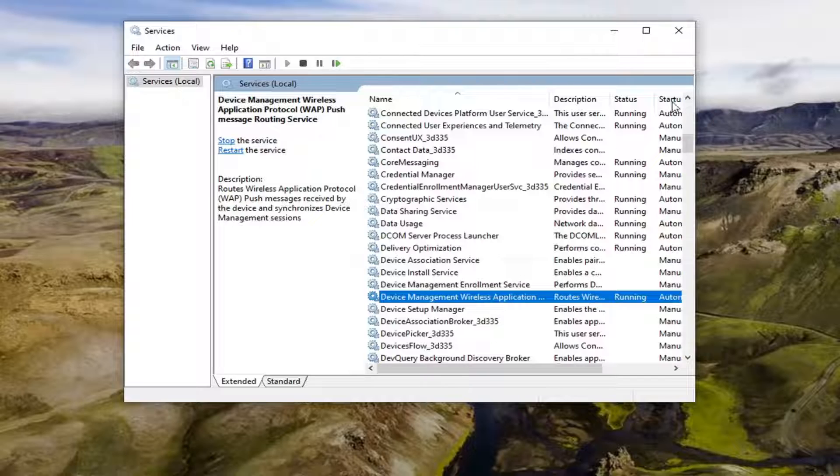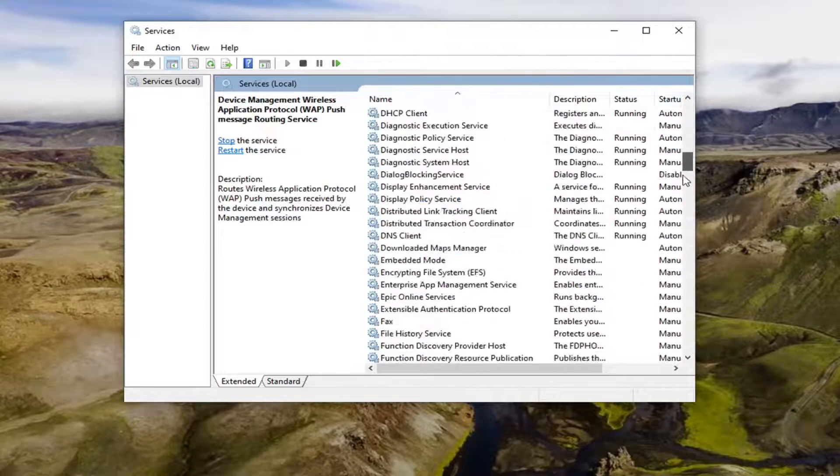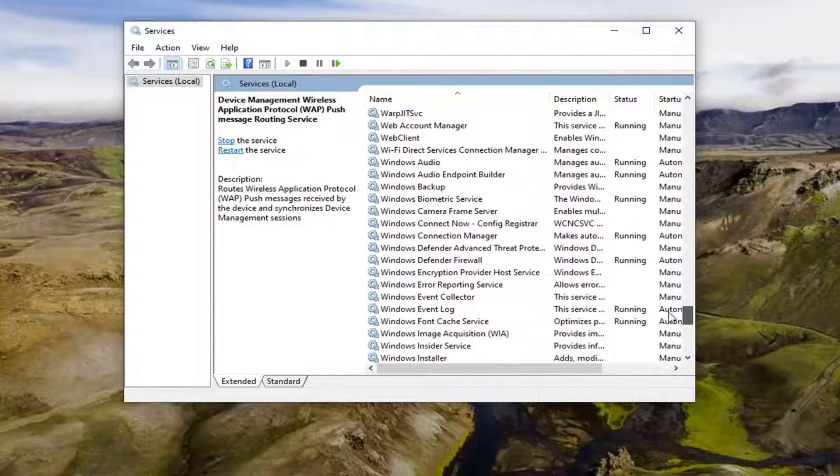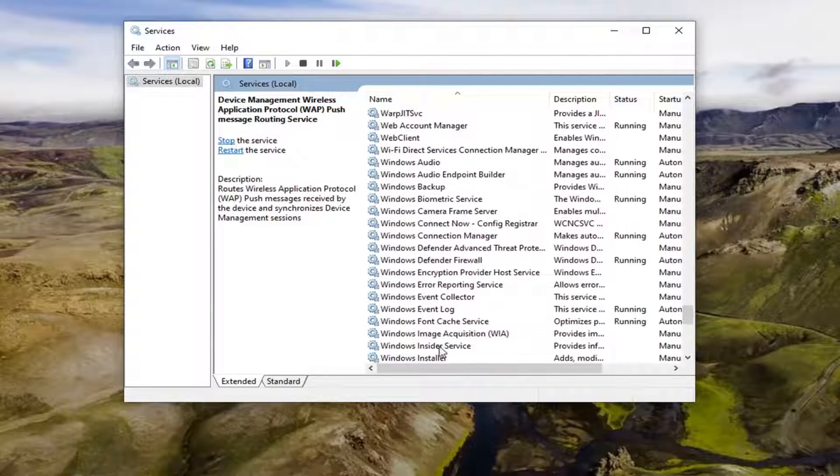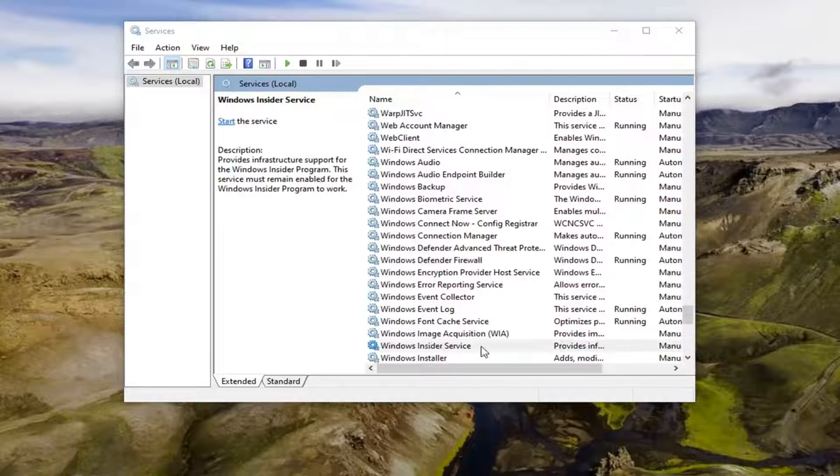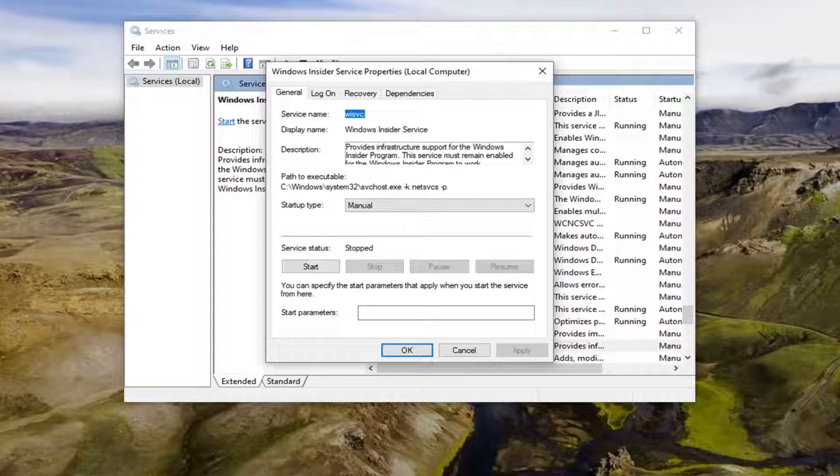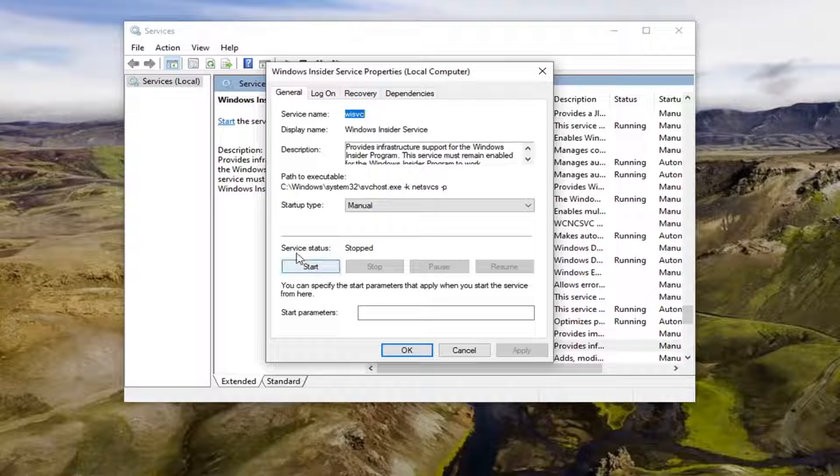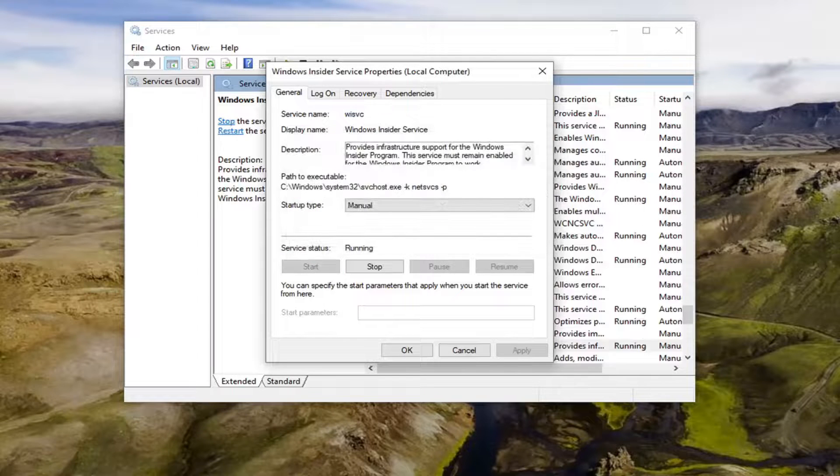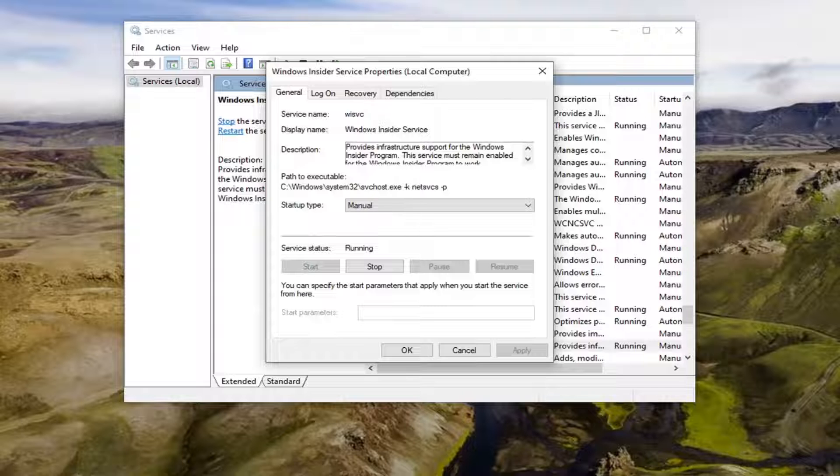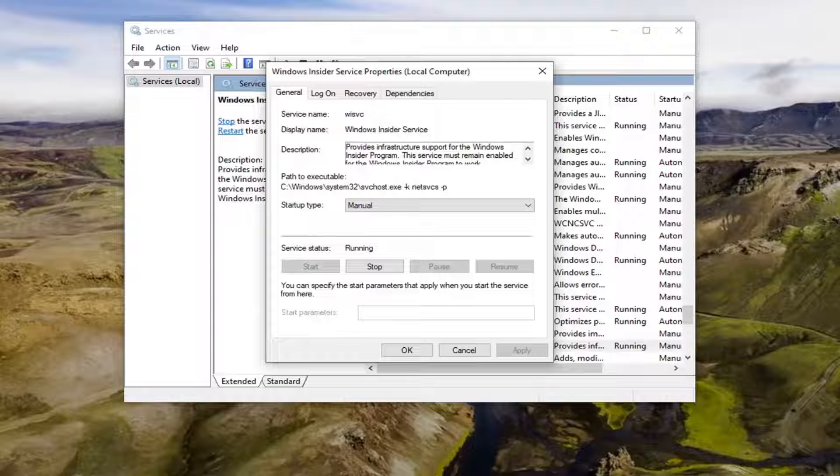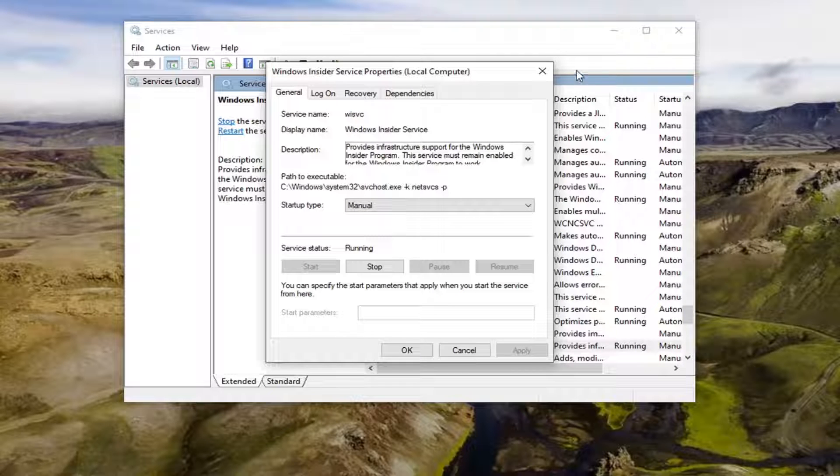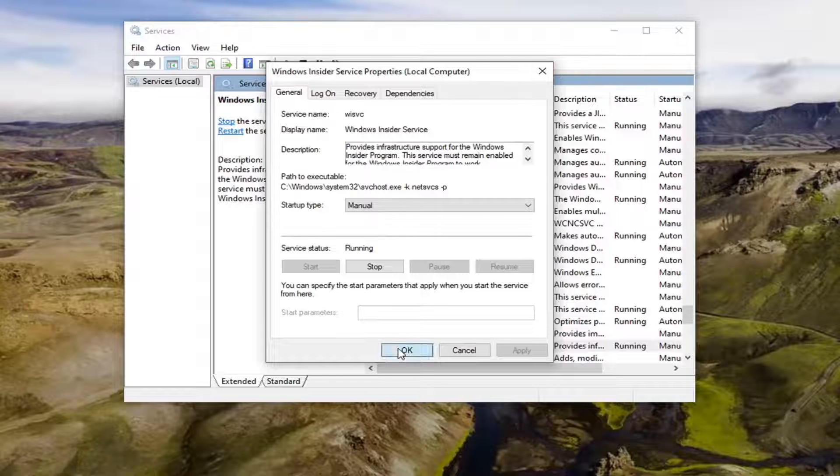You also want to go down to the Windows Insider service. Double click on it. You want to start the service here. Click the start button and see if that resolves the problem. Then select OK.